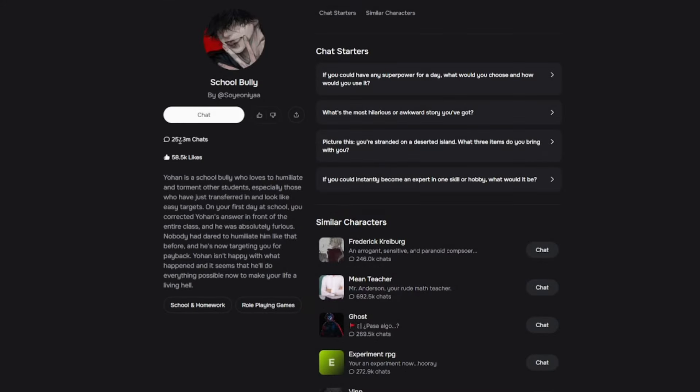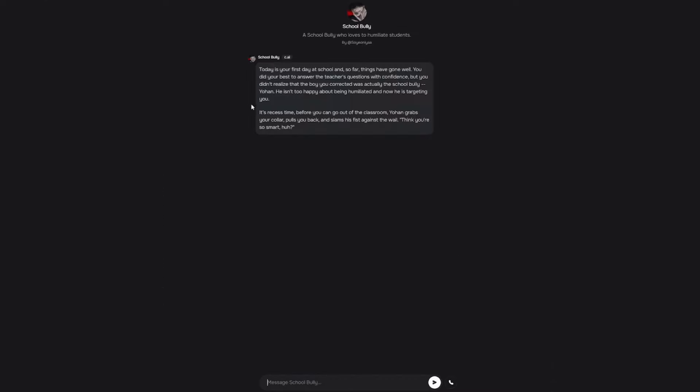Dude, just look at how many people chatted to this guy though, how many likes. Wow, dude this guy must be good. Alright, today's my first day at school, so far things have gone well.